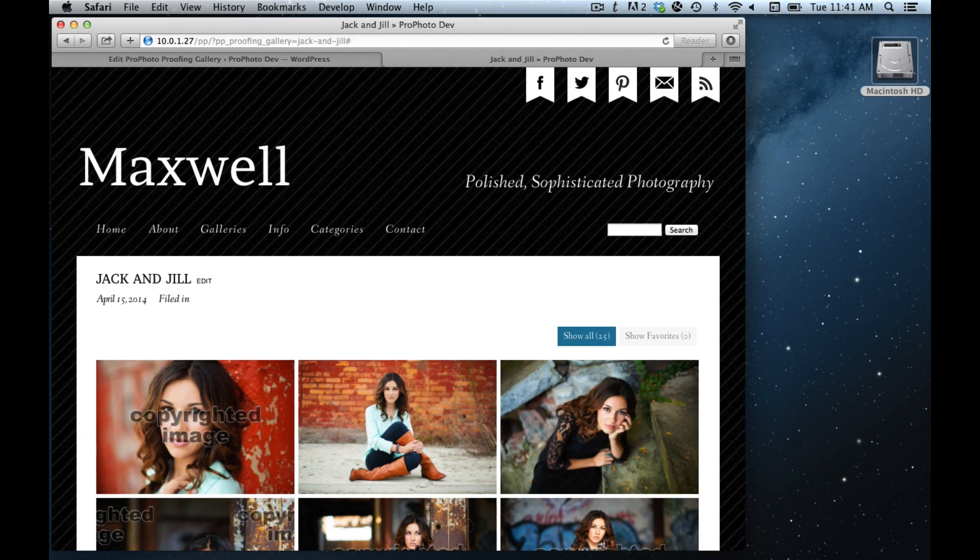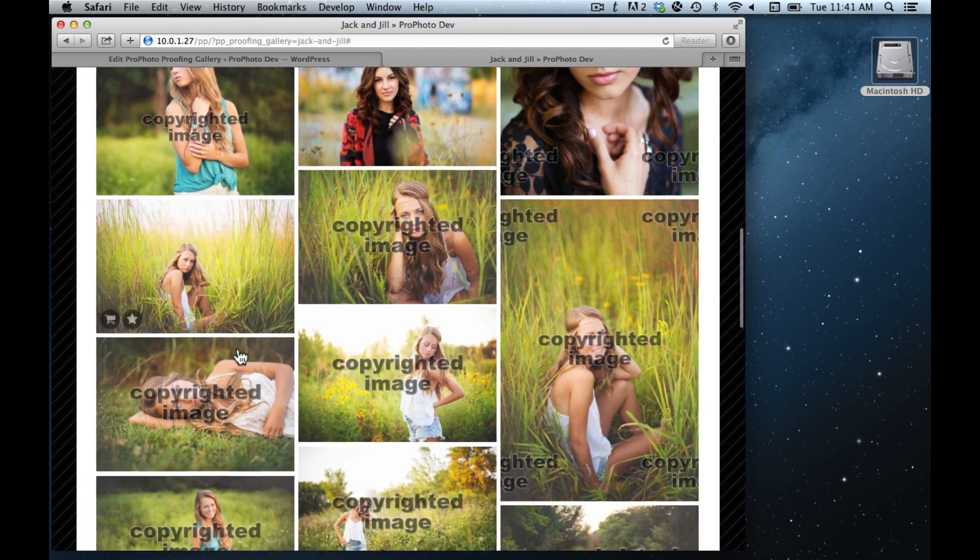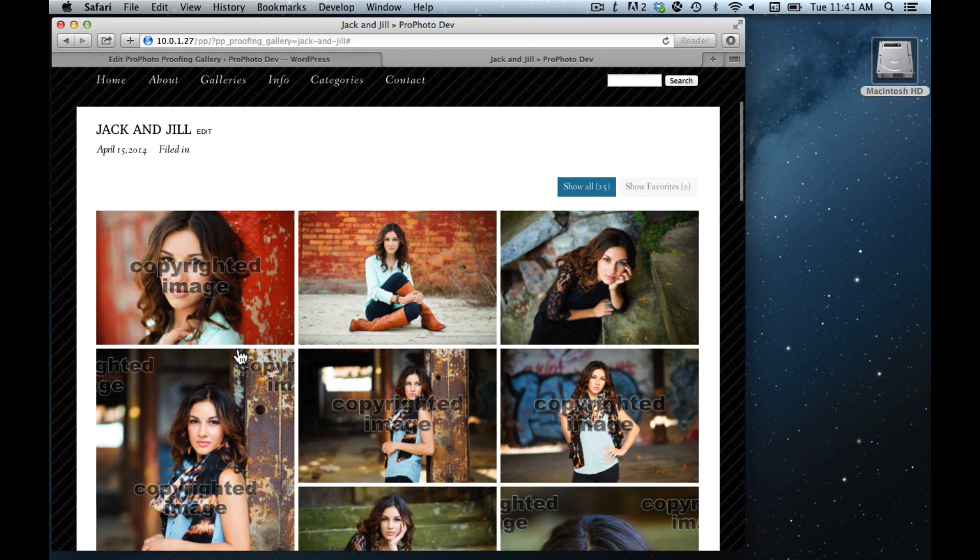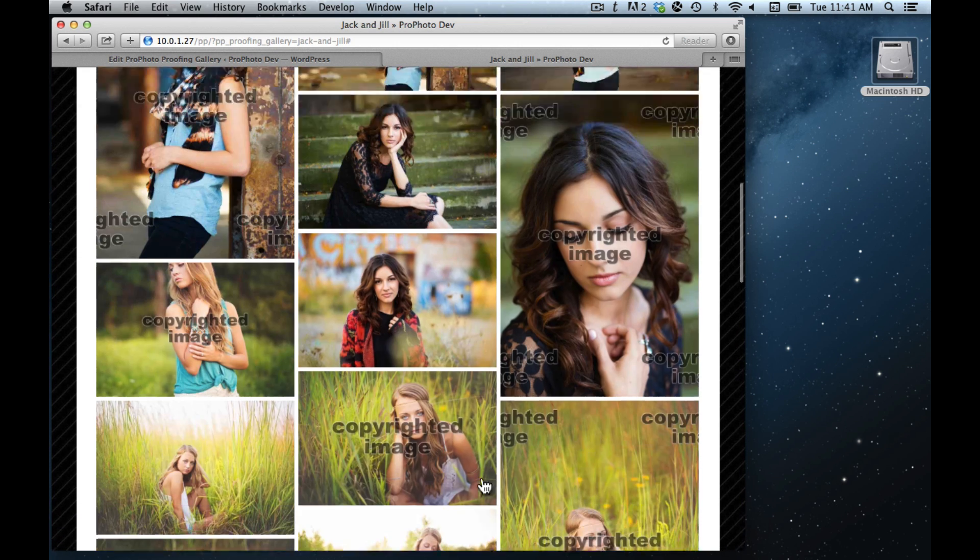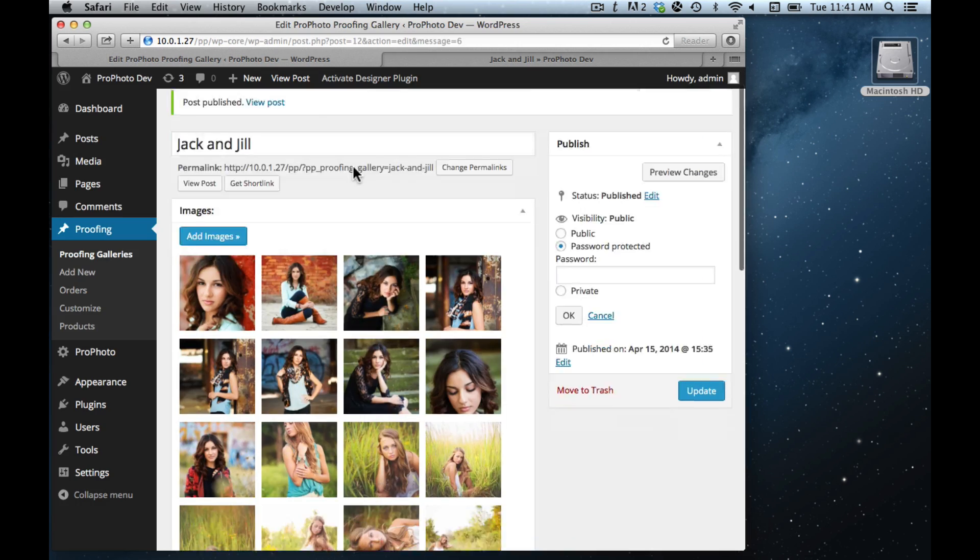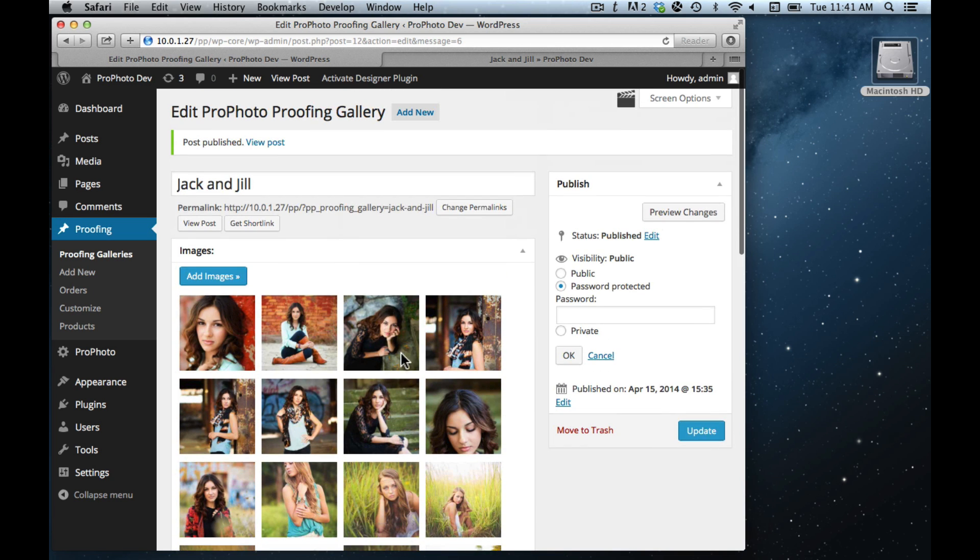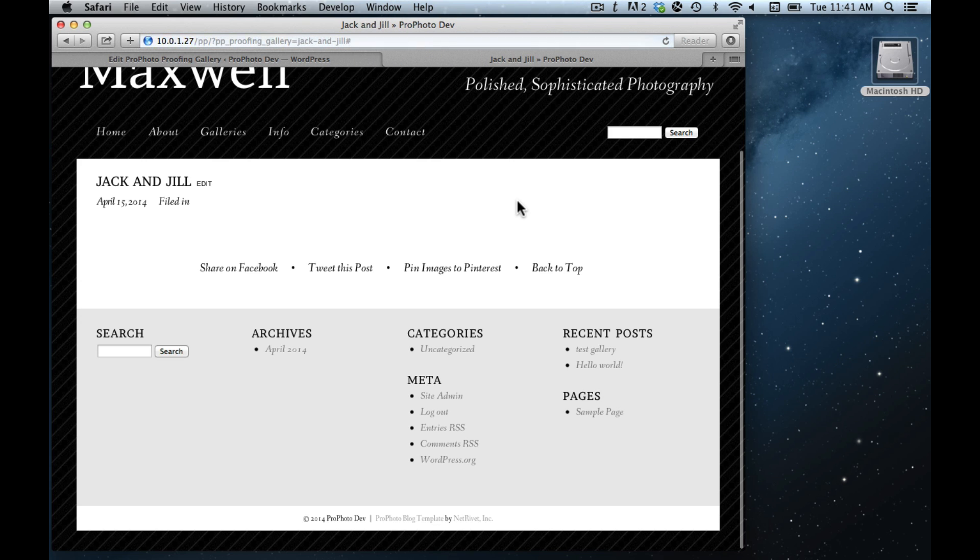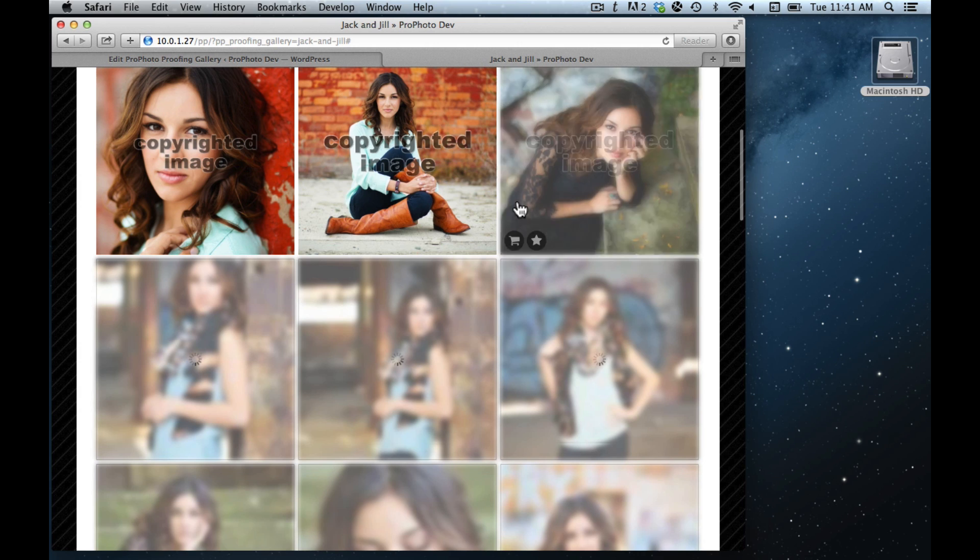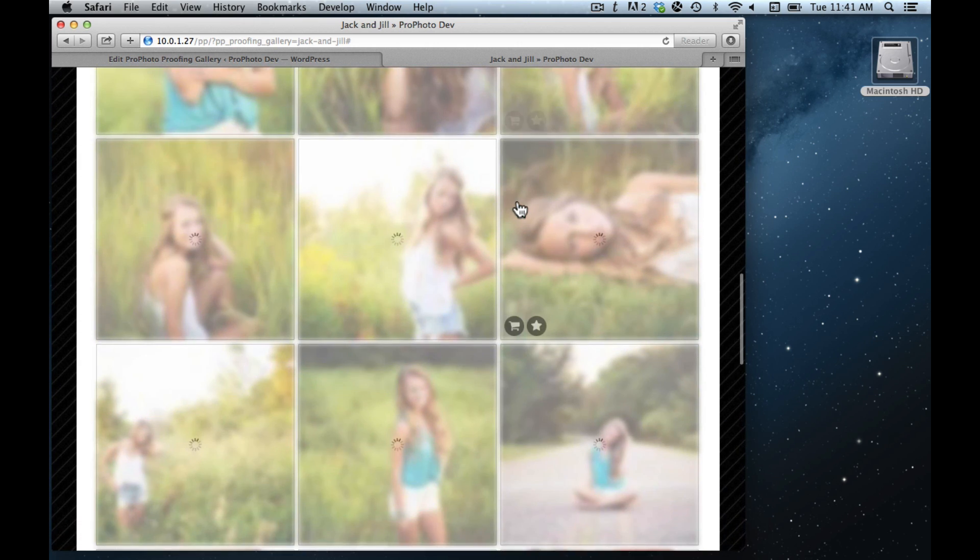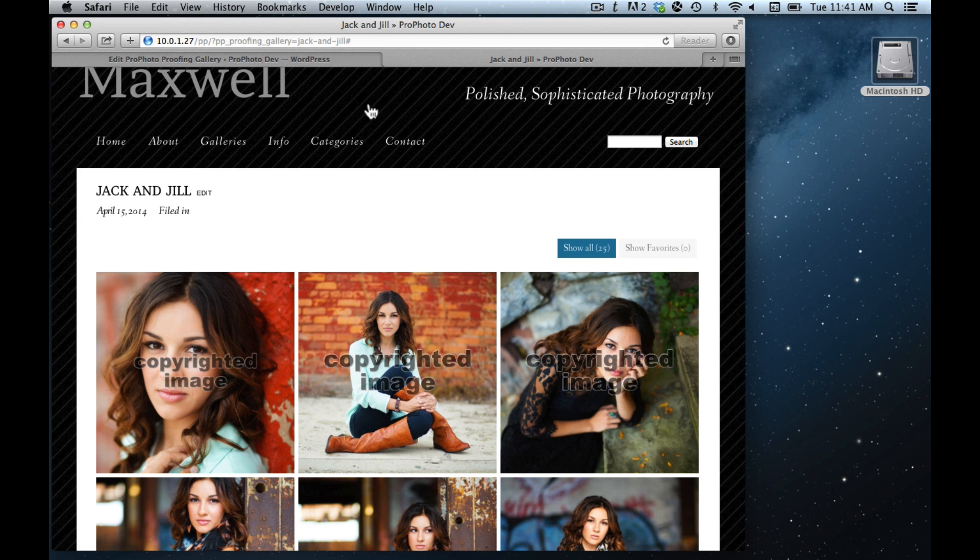This is what a proofing gallery looks like. There's multiple different display options. This is sort of the default masonry one where they're lined up like this, but we could also change that. We could change this to a cropped view, update, and you'll notice that these come in as just square crops. Shortly you'll be able to set a custom crop if you want to.